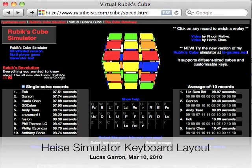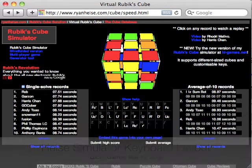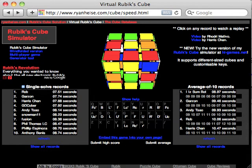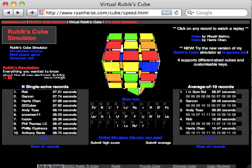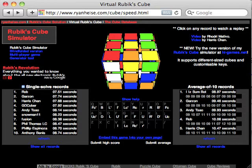Hi, this is Lucas Garan, and I'm going to show you my new Heise Simulator keyboard layout. This is based on Ryan Heise's simulator, which is a cube in Java where you manipulate it by pressing keys on your keyboard that correspond to the way you would naturally move the cube.